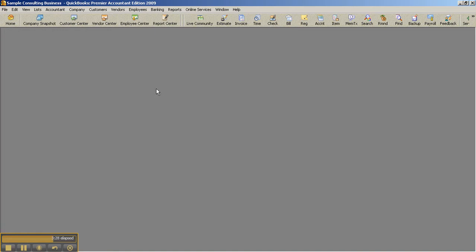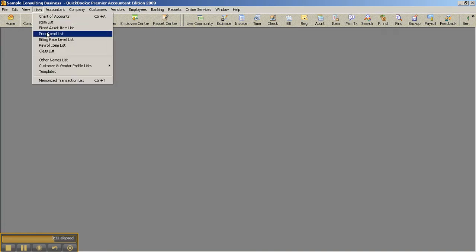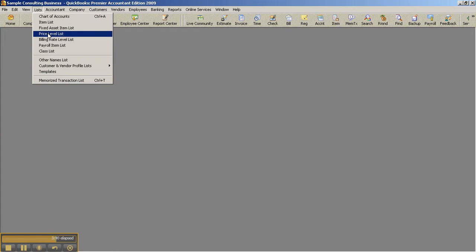And speaking of billing rate levels, we have the billing rate level list under the list menu. Of course, price levels you have in Pro, but only for fixed percentage. I just want to talk quick about price level within the Accountant Edition. It's a Premier Level feature, of course. But in the Accountant Edition, you can set up price levels per items.